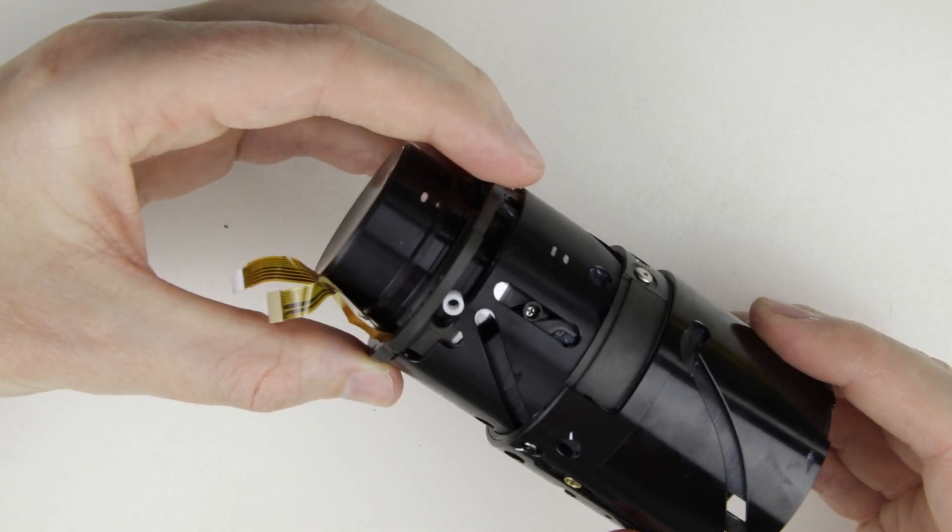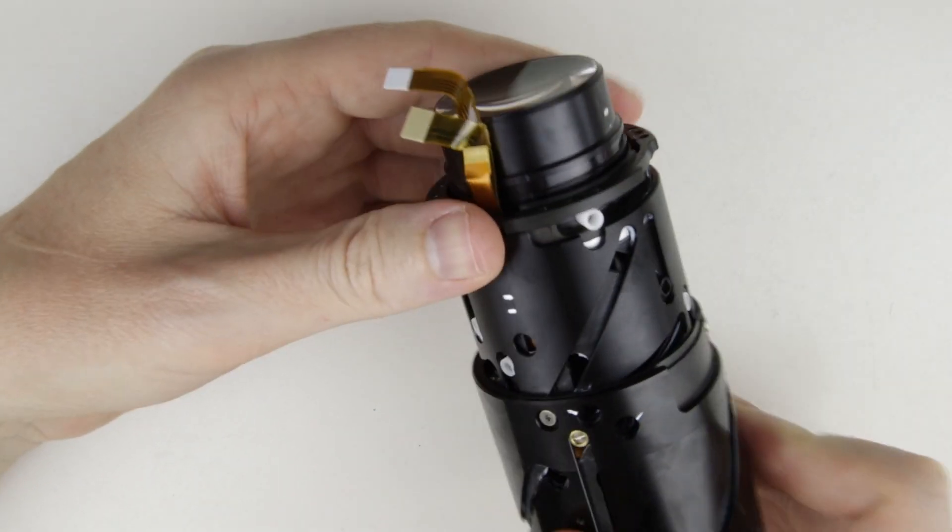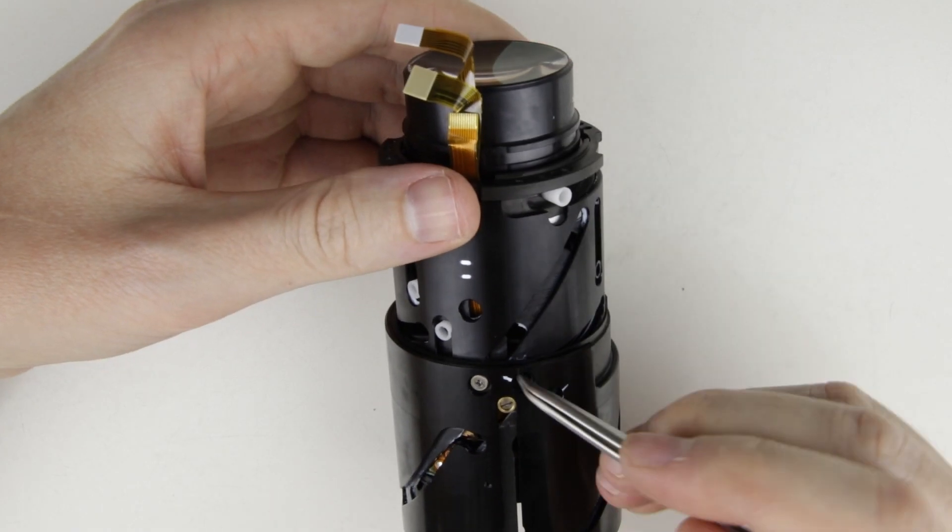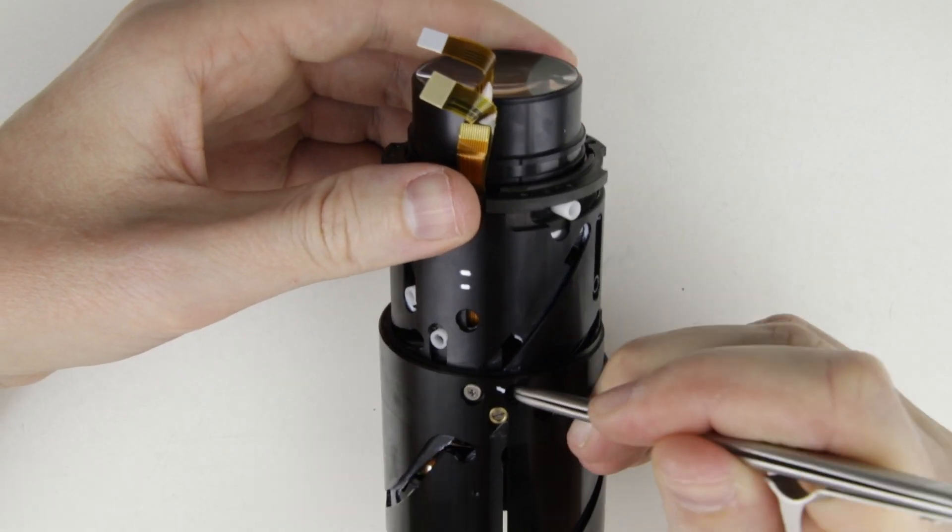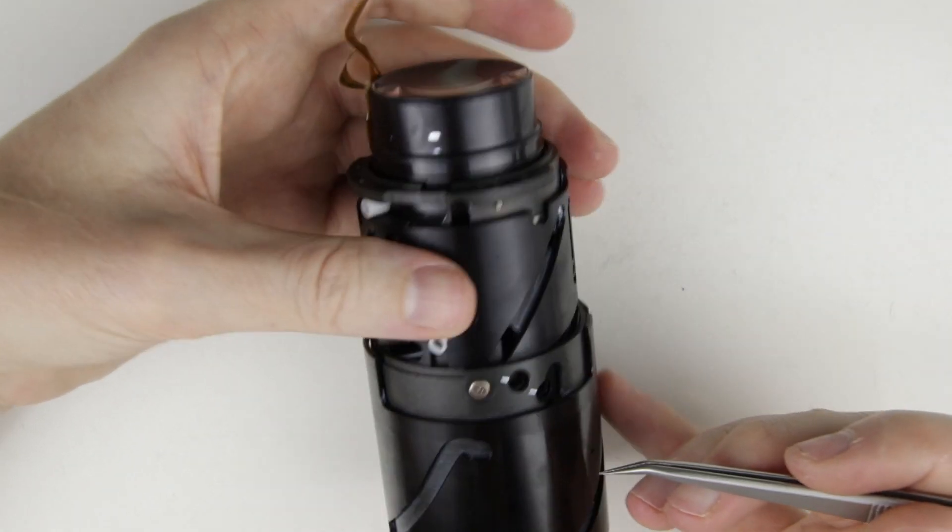Expand the lens, so you will have access to the aperture unit through the holes in the side of the lens. Use metal tweezers to push the aperture unit out of the lens.